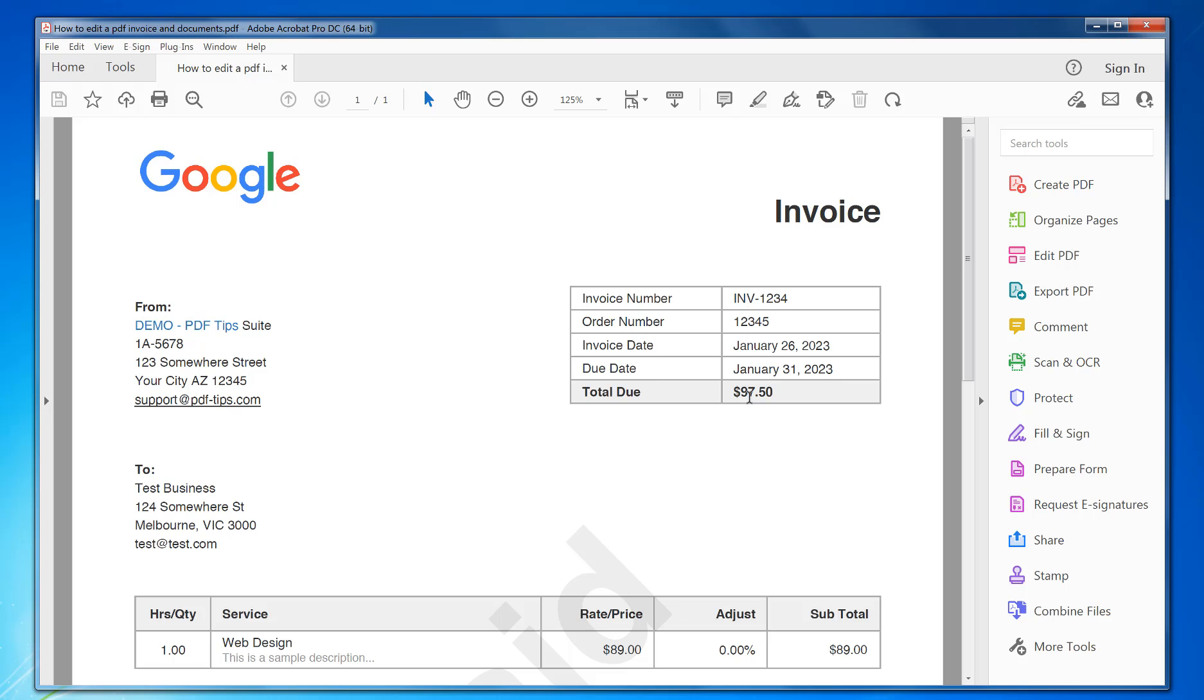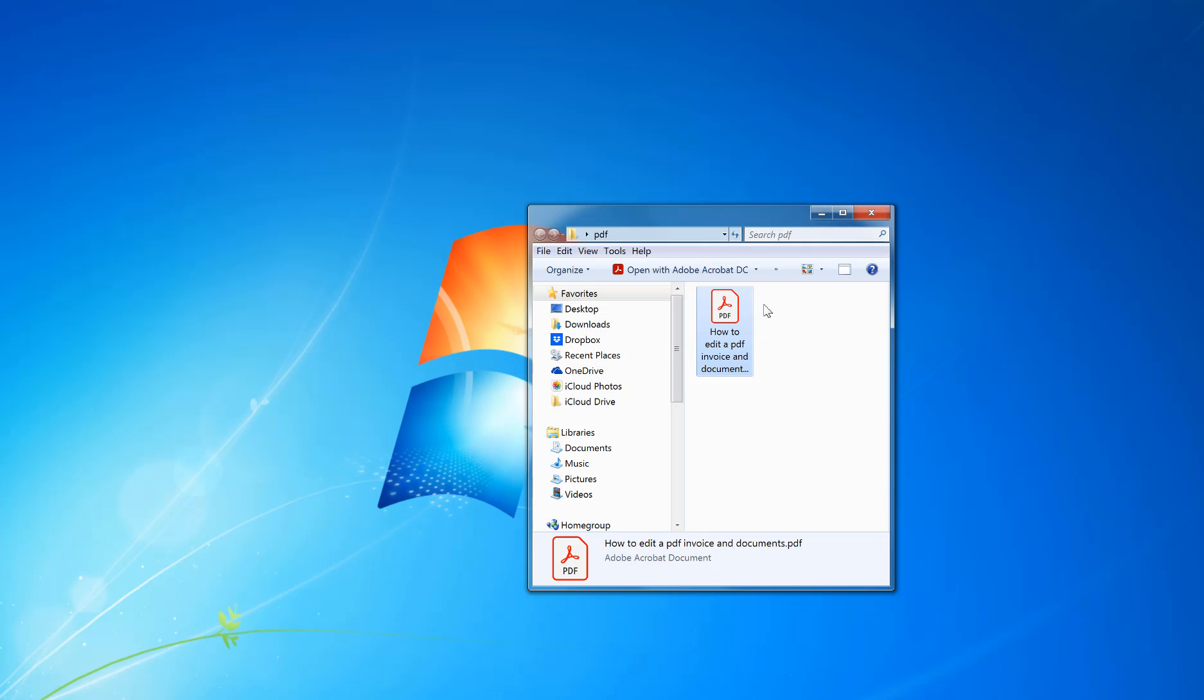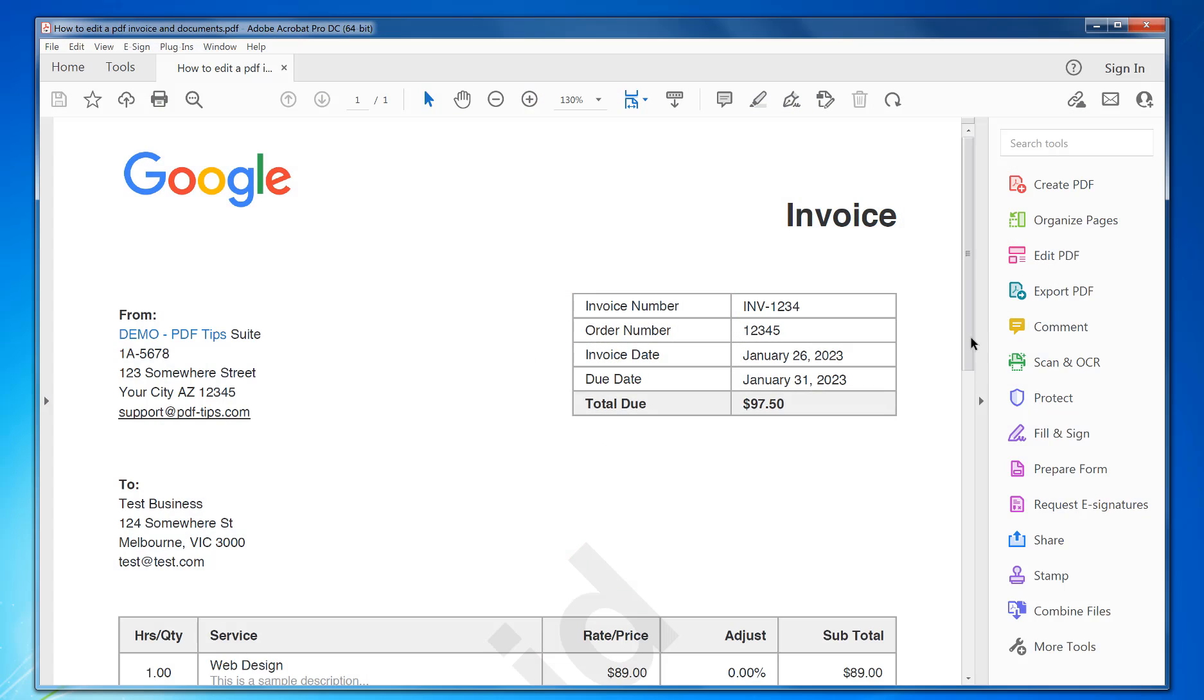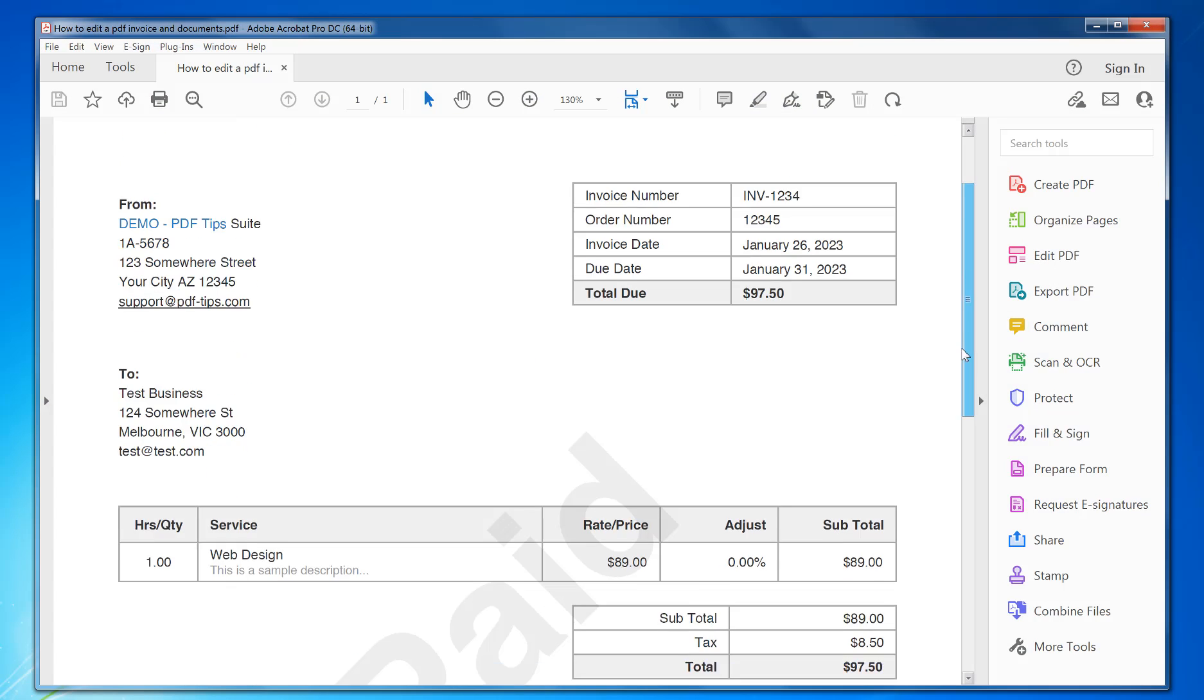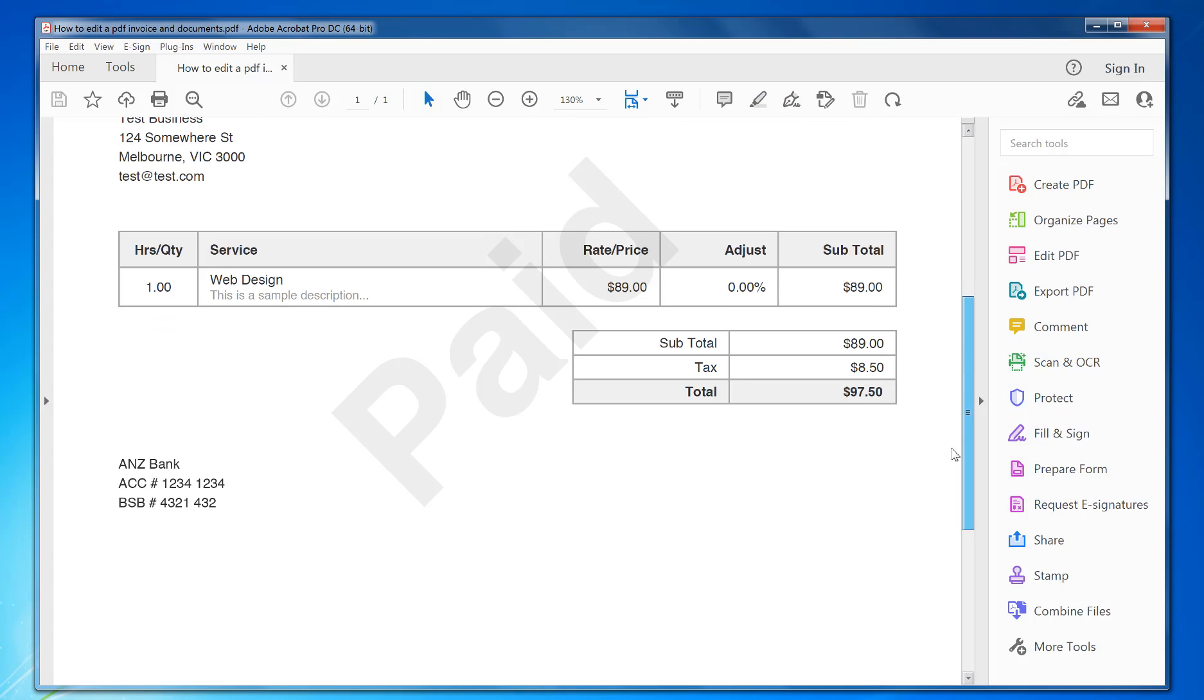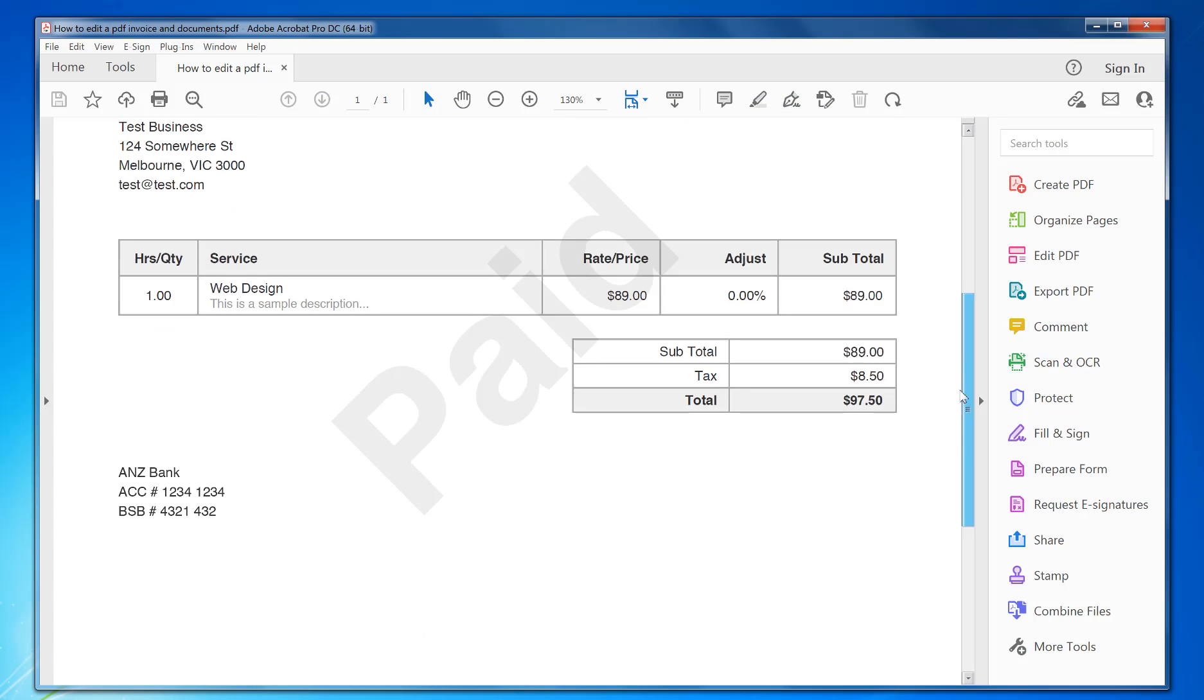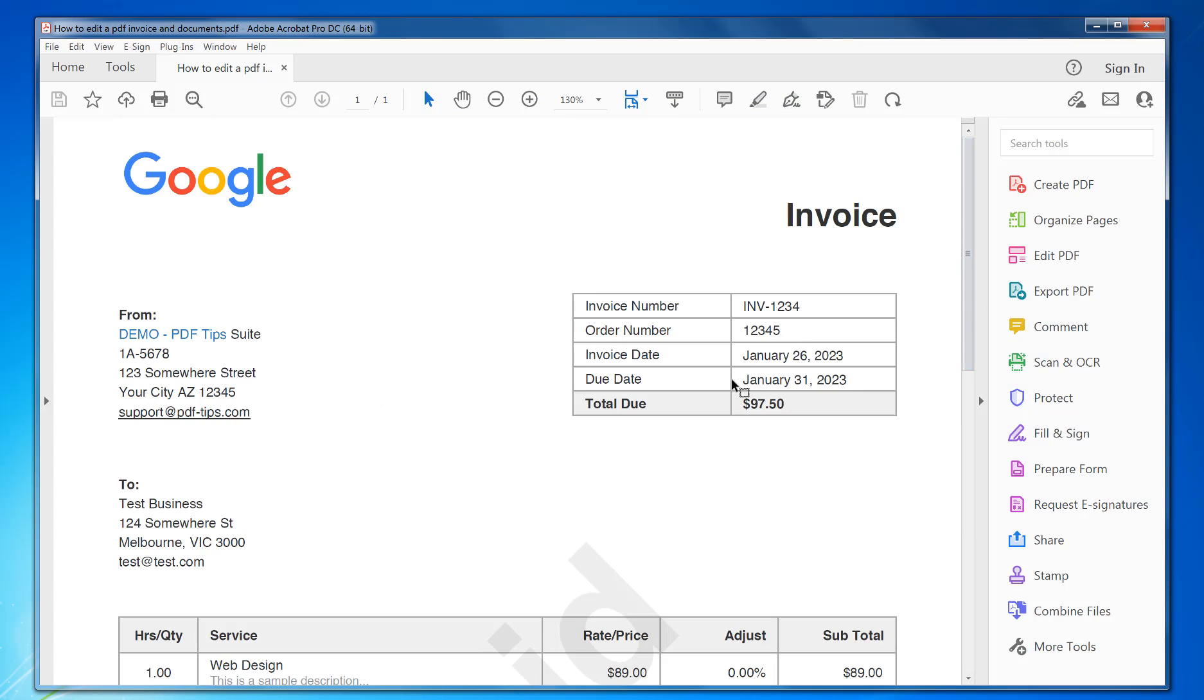Now when I open the document again, it's got all those changes applied. That's a quick and simple way of editing a PDF invoice. You can do this with any documents. Give it a try.